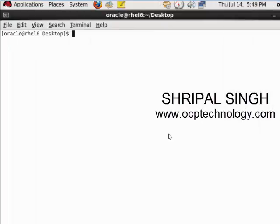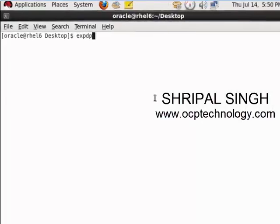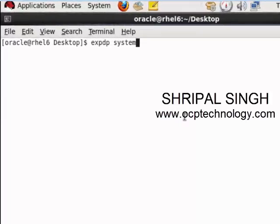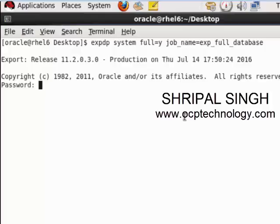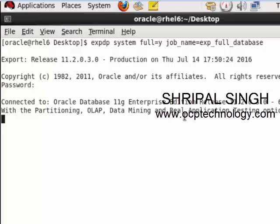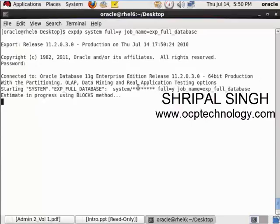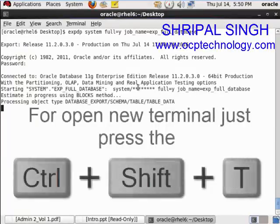Without wasting time, let's see the practical export. I'm going to export the full database and specify the job name so you can easily call your job: exp_full_database. Just hit enter and provide the password of your system user. You can see the job command is running.